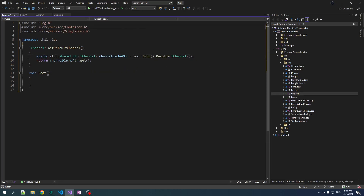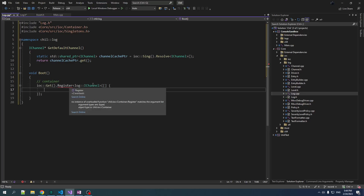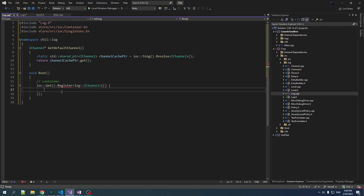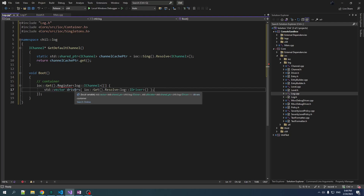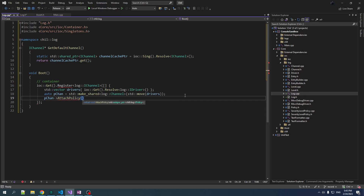Let's include container.h. So for booting — what do we register? The basic approach is to register all the factories into the IOC container, then register the singletons that use the IOC container to generate their singleton instances. The first thing we register is the default channel under iChannel, and it's going to need a vector of drivers. We'll get the default driver, create the channel implementation passing in the drivers, and then attach a policy using IOC get resolve.